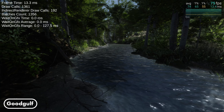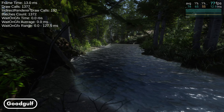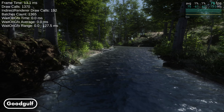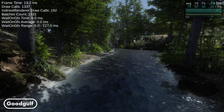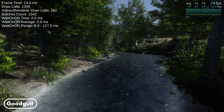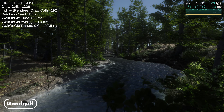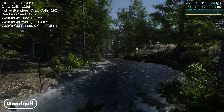It will be a trade-off between some of the visuals and the performance. However, the vegetation doesn't have to suffer like it does in the standard Unity terrain.